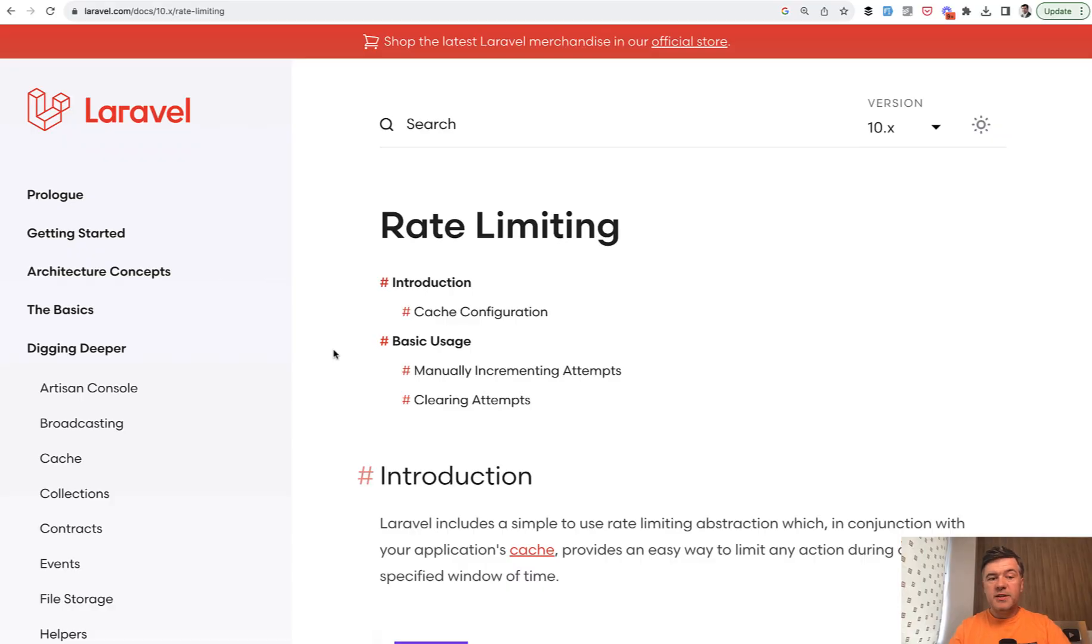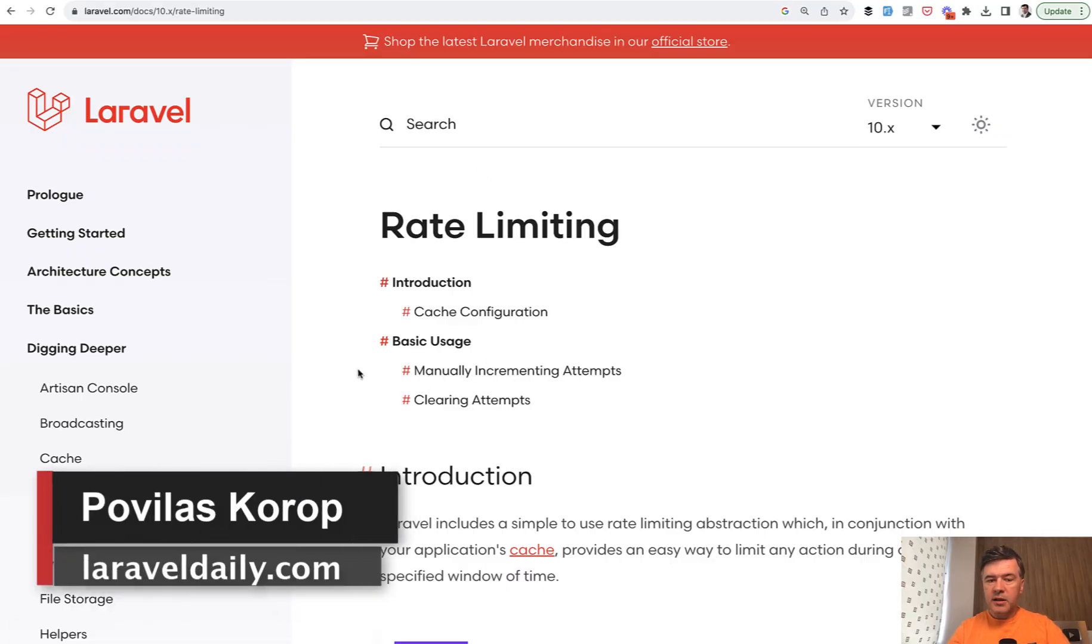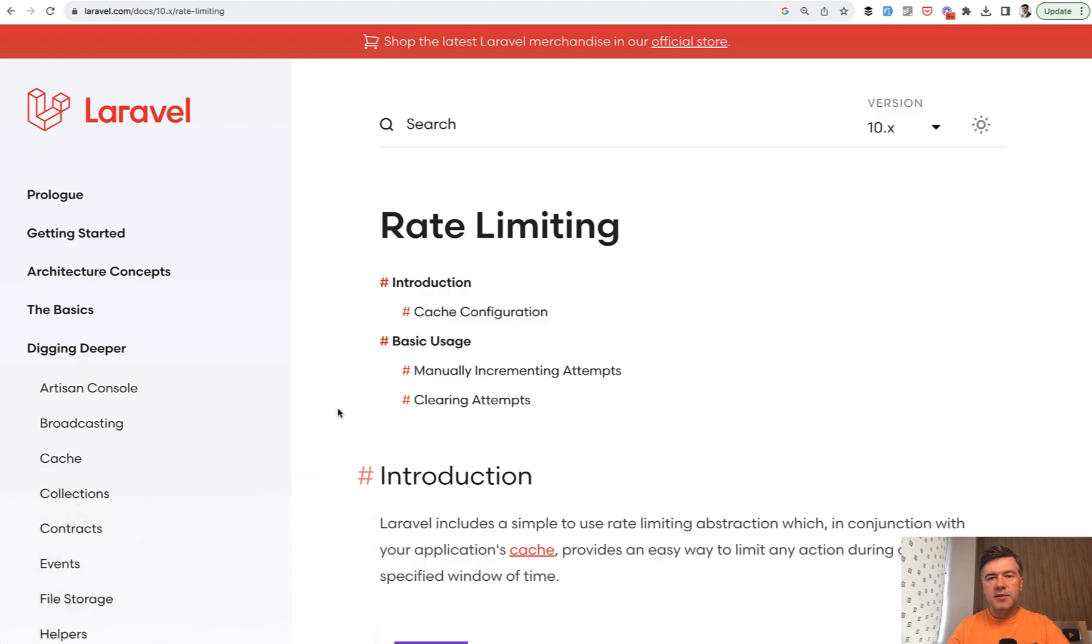There is also a separate section in Laravel documentation about rate limiting with caching. So I will link that as well in the description below. That's it for this time, and see you guys in other videos.